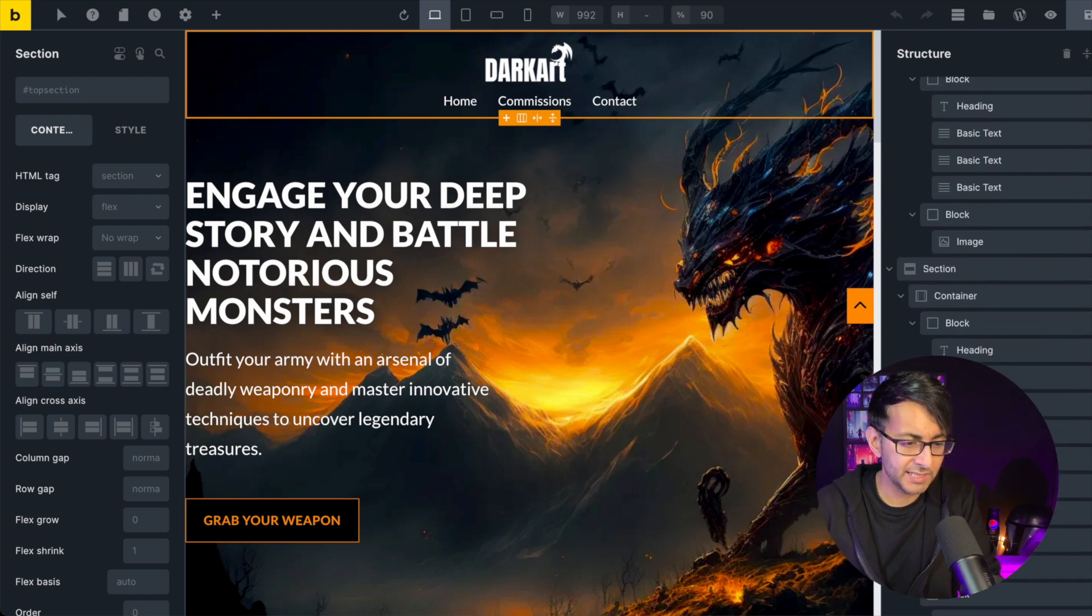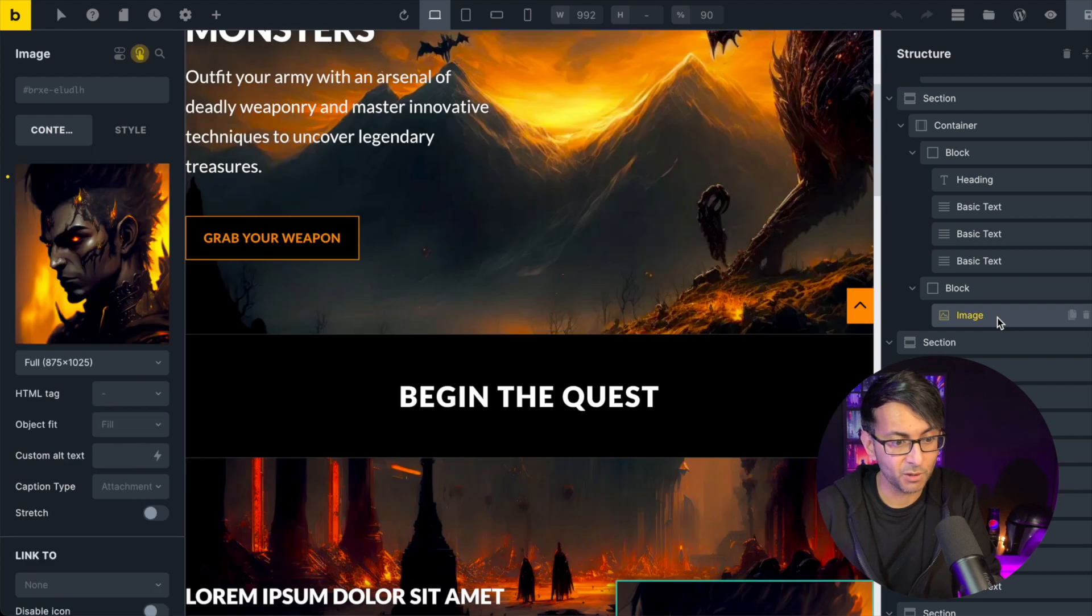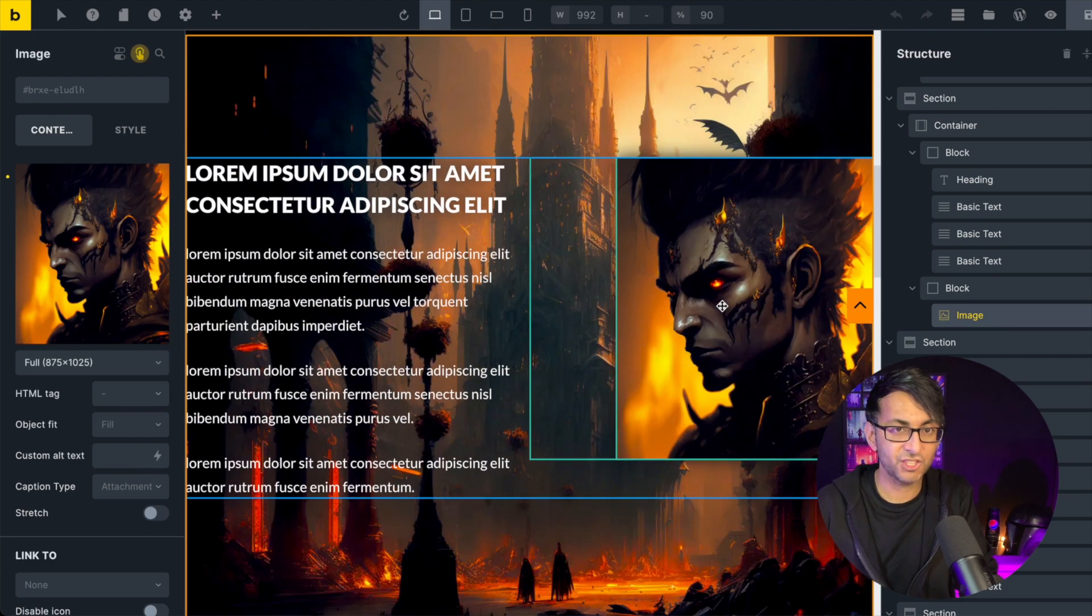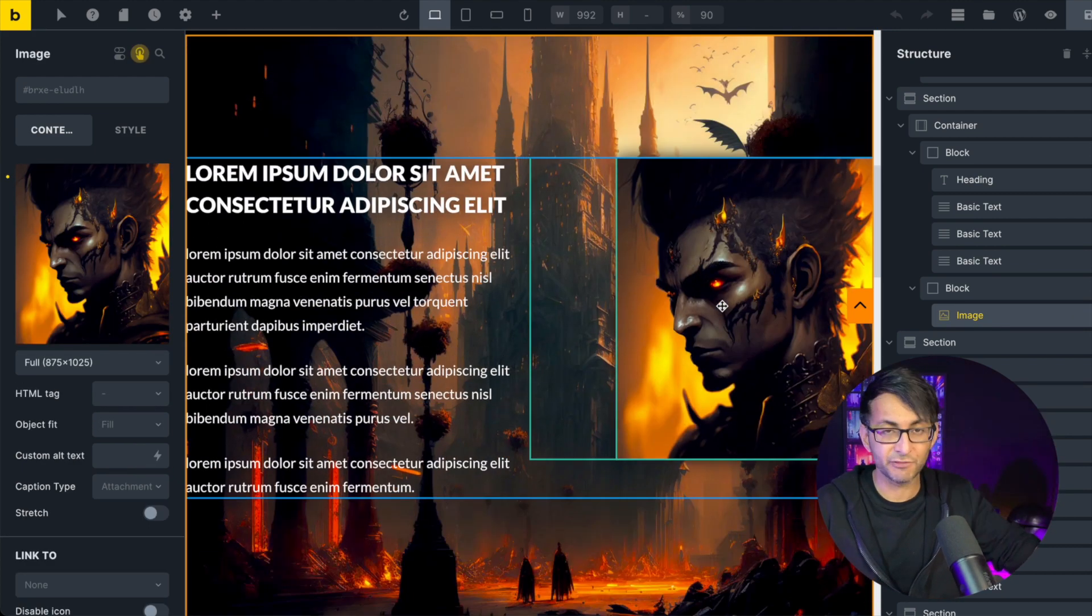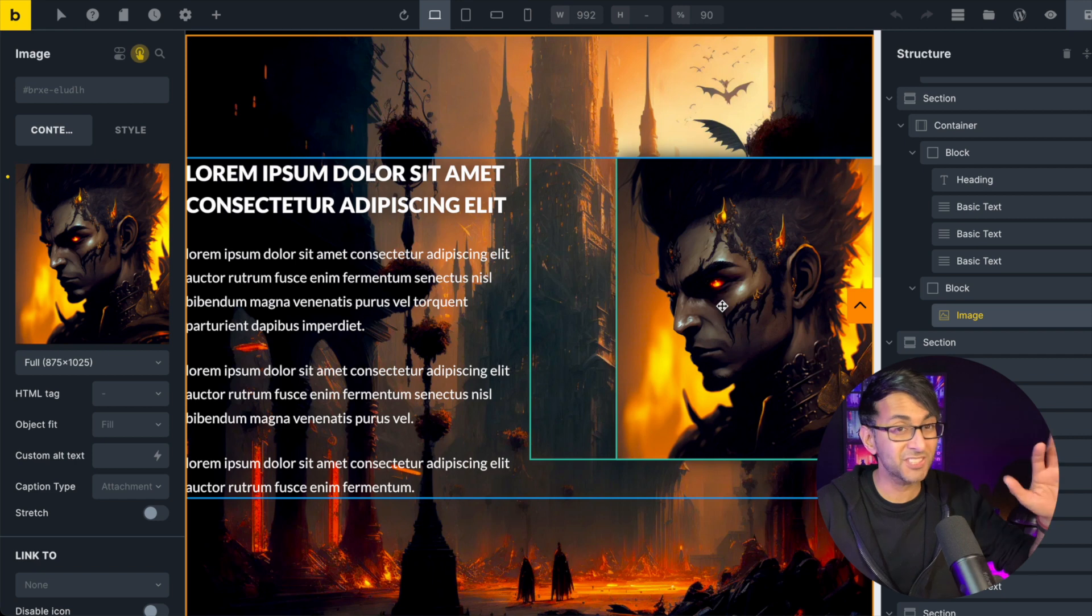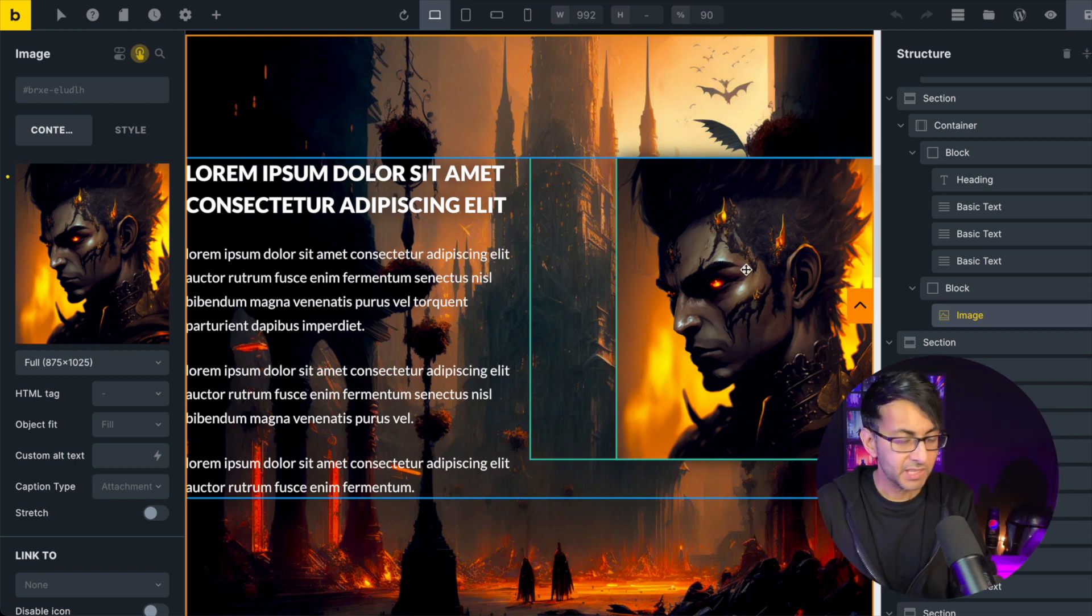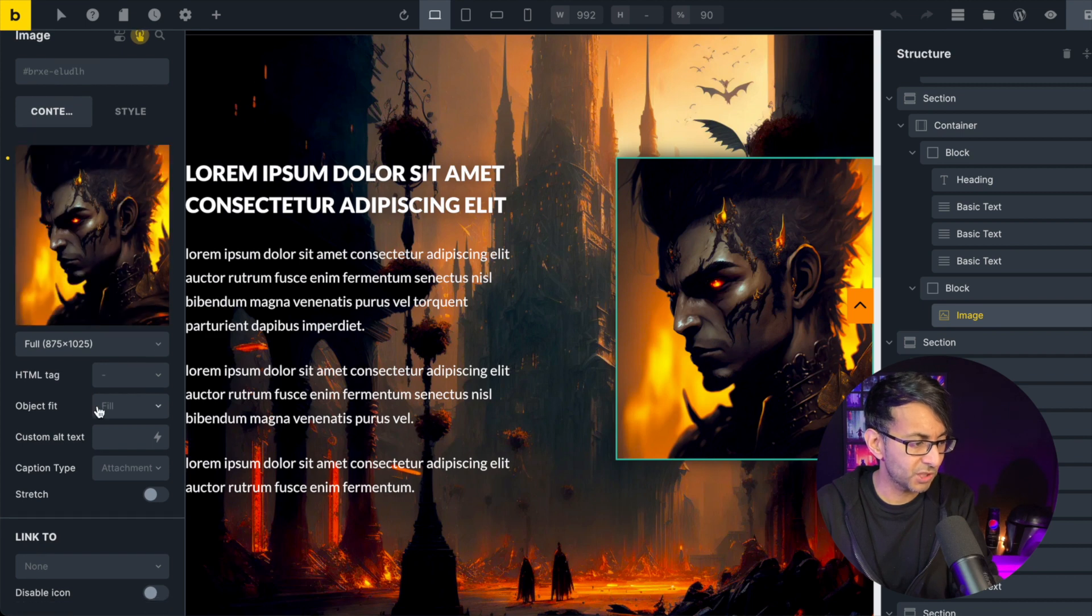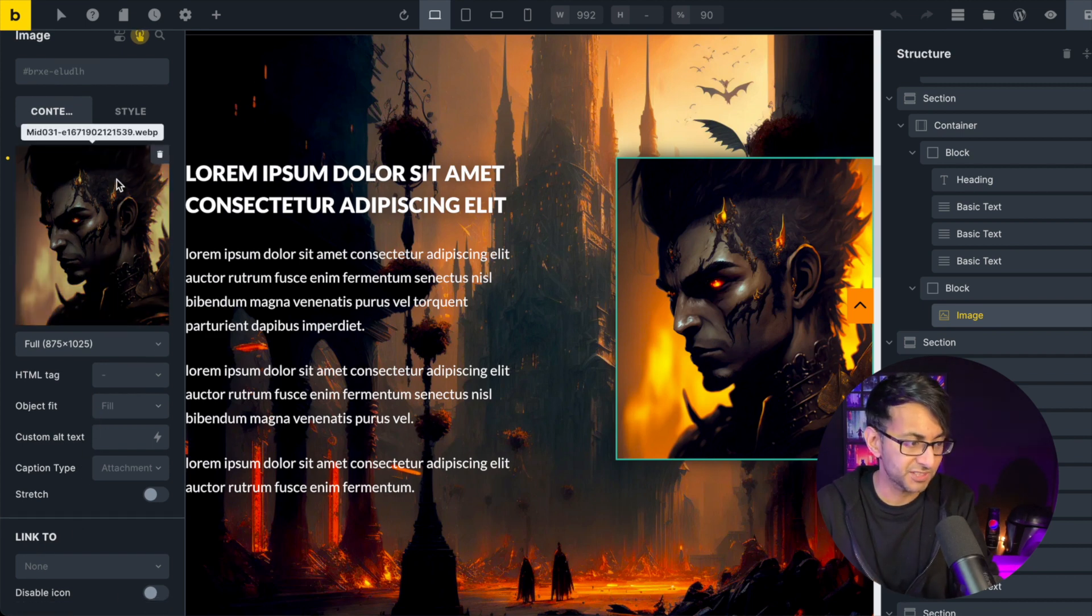I'm going to go down over here to one of my sections or containers or even a block where I have an image. Now, this image is just an image. It just appears when you're viewing the page. When I say appear, it's on the page. It doesn't fade in or anything like that. If you click on the image and you go over to content, there is no option down here for you to do an entrance animation.